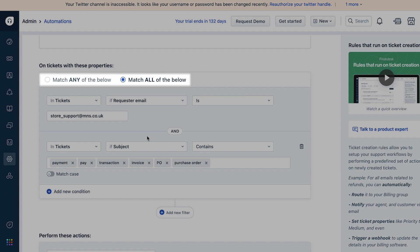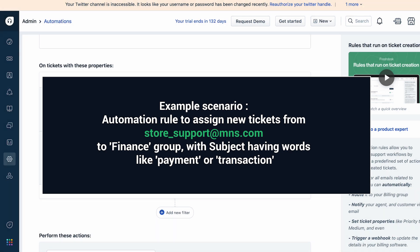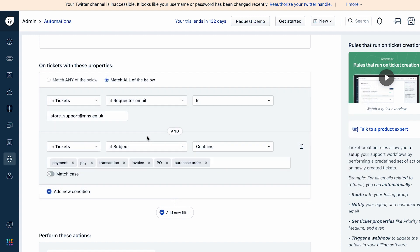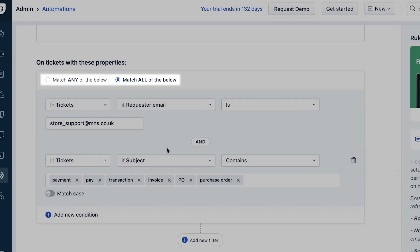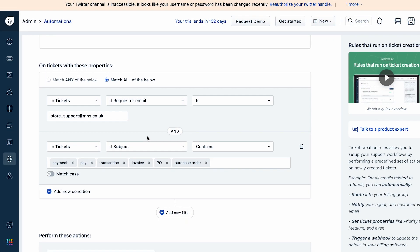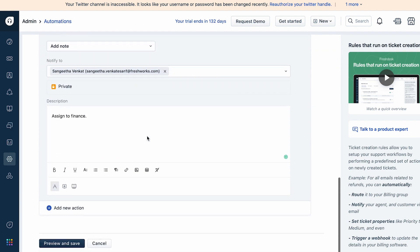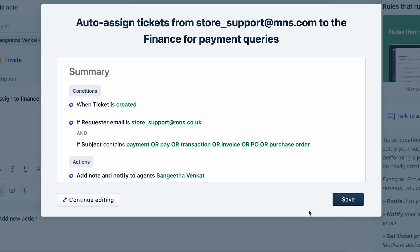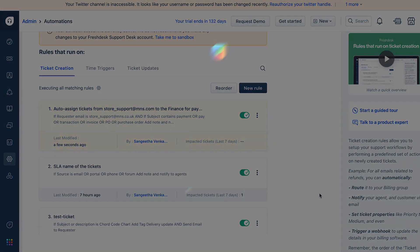For example, consider an automation rule to automatically assign tickets from a specific email address, say store-support@mns.com, with a specific subject to the Finance group. You must choose the 'Match all of the below conditions' option. Only then will the rule assign the newly created tickets to the Finance group when both the email and subject conditions match with the ticket. You can now select the relevant option and click Save.